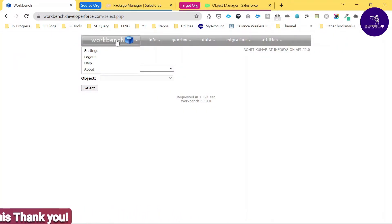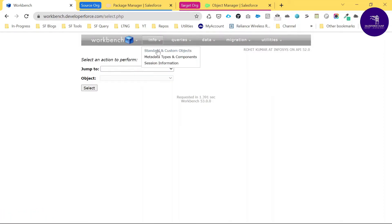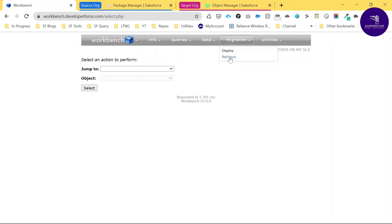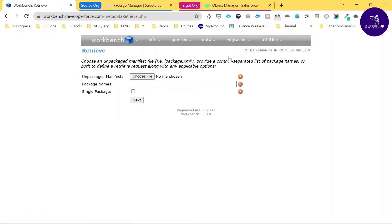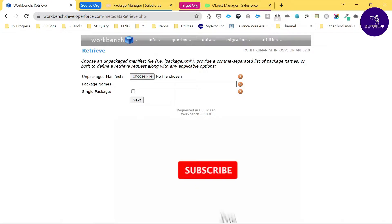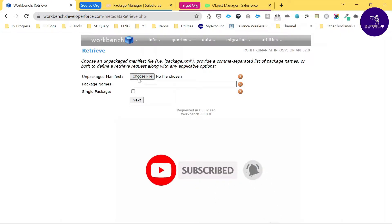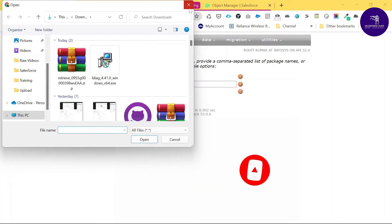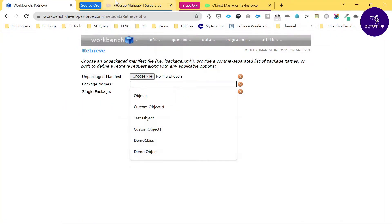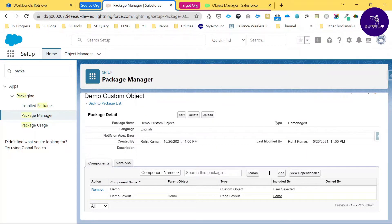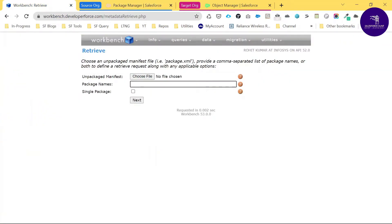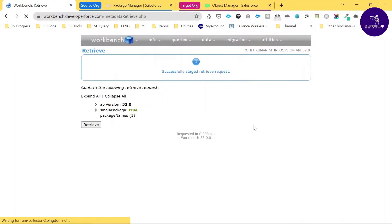In the Workbench UI you can see options like Settings, Logout, Help, About, Info, Queries, Data, and Migration. Under Migration, there are two options: Deploy and Retrieve. Click Retrieve. If you have a package.xml file, you can retrieve with that file using Choose File; otherwise, enter your package name. Our package name is 'Demo Custom Object,' so paste it here, check the single package button, and click Next.